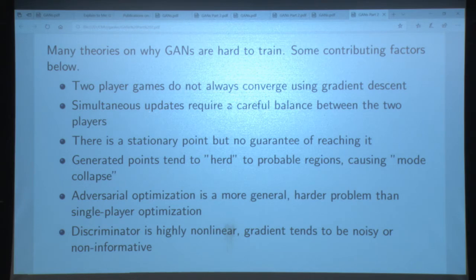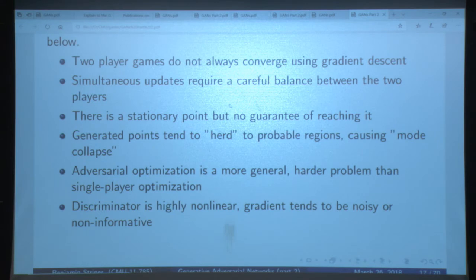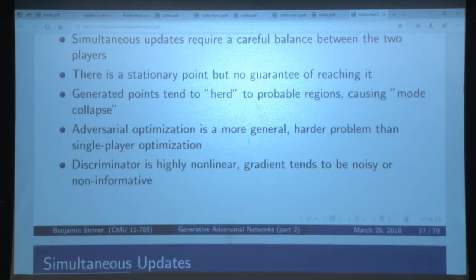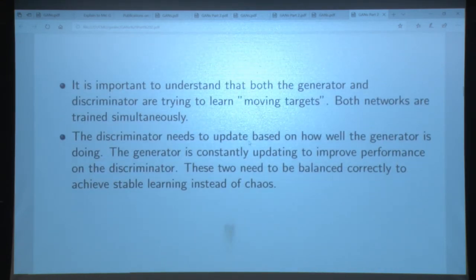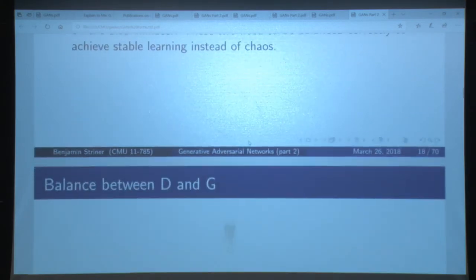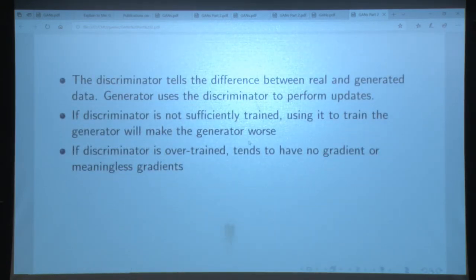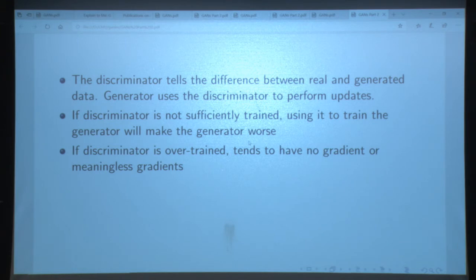Don't be surprised when mode collapse happens, but also don't give up — sometimes just tweaking something or trying a new technique helps, and most importantly get your metrics and graphs so you know what's happening. Adversarial optimization is harder, more general, non-linear, gradients are noisy, sometimes non-informative. Simultaneous updates are very tricky because you can't have one get too far ahead of the other. If the discriminator isn't doing its job well, doing what it says makes you worse. If the discriminator's trained too much, there's no gradient to work with — like a sigmoid that's saturated at 100% with zero gradient.